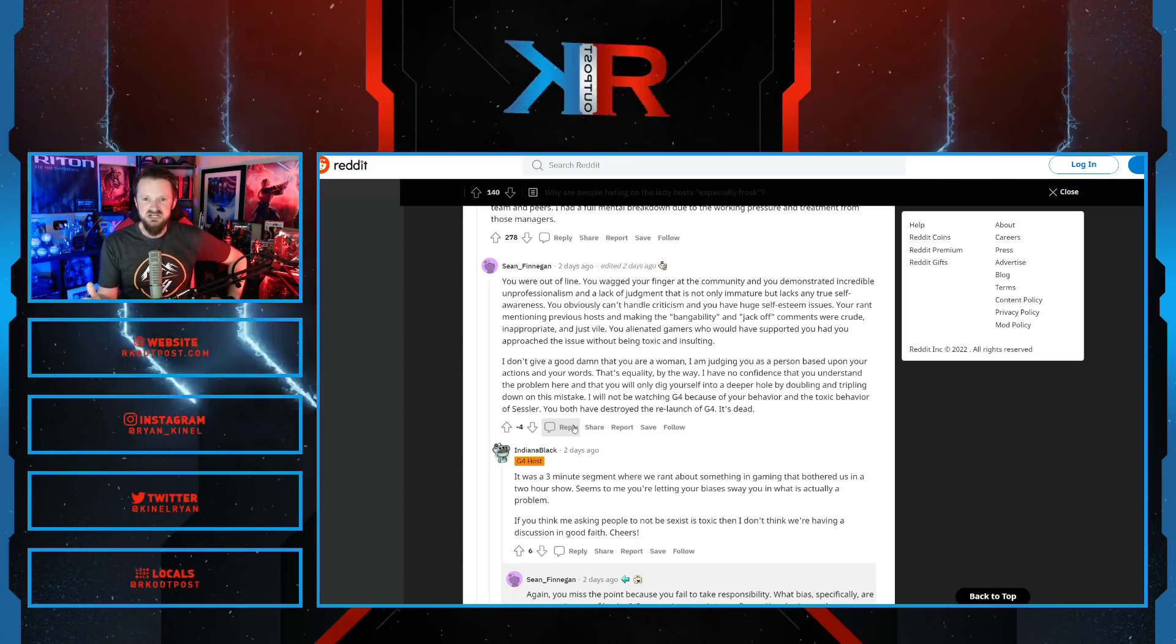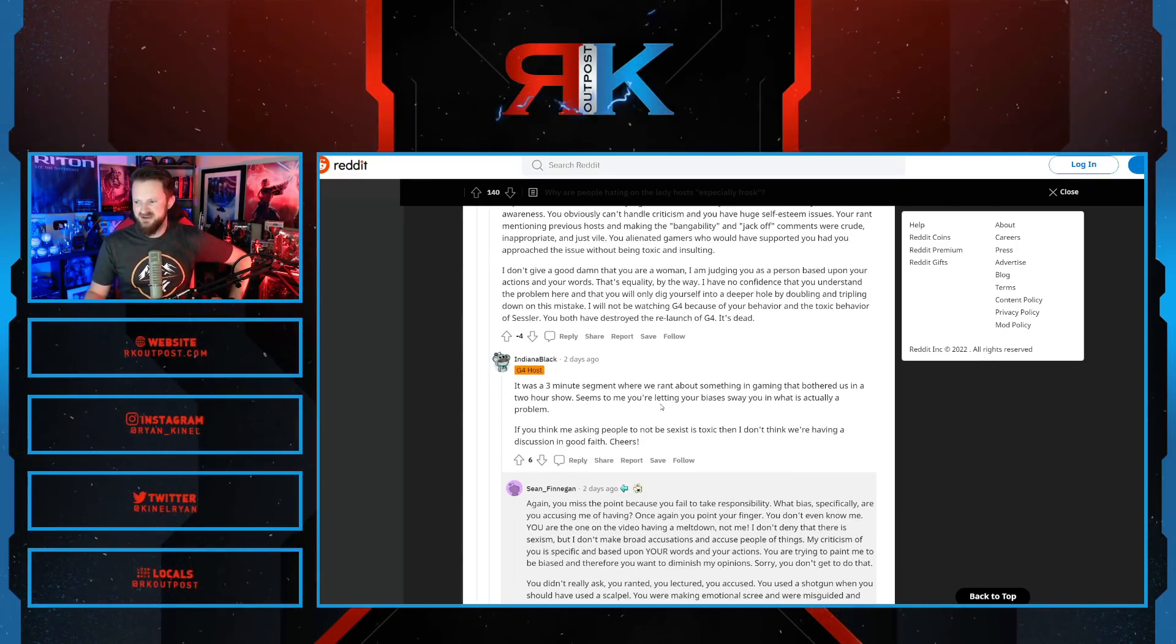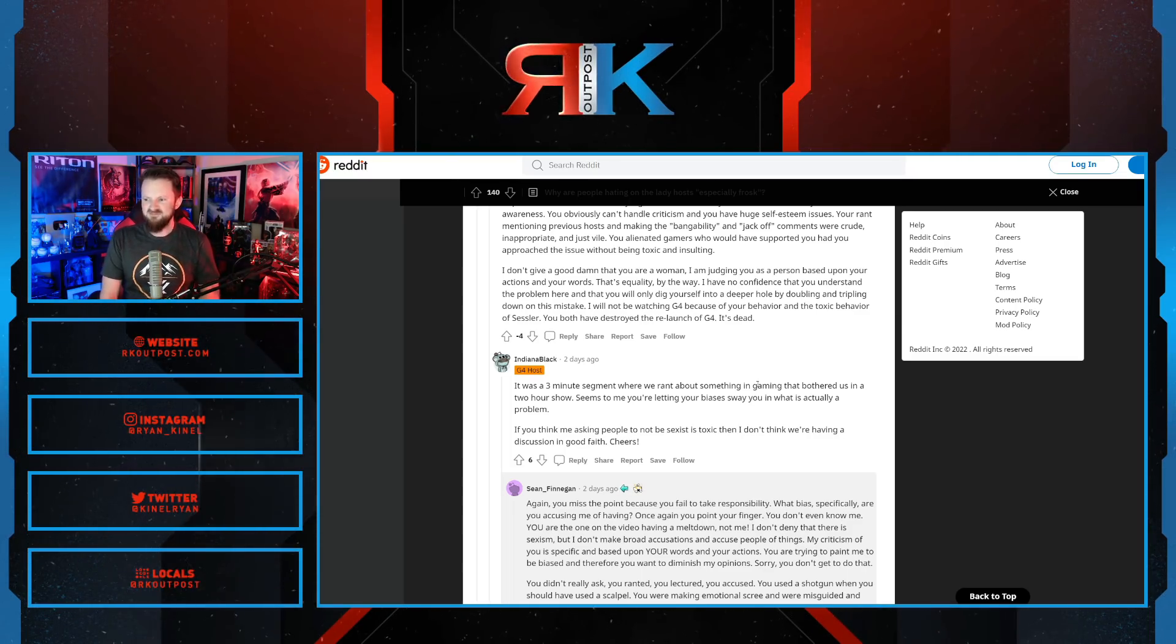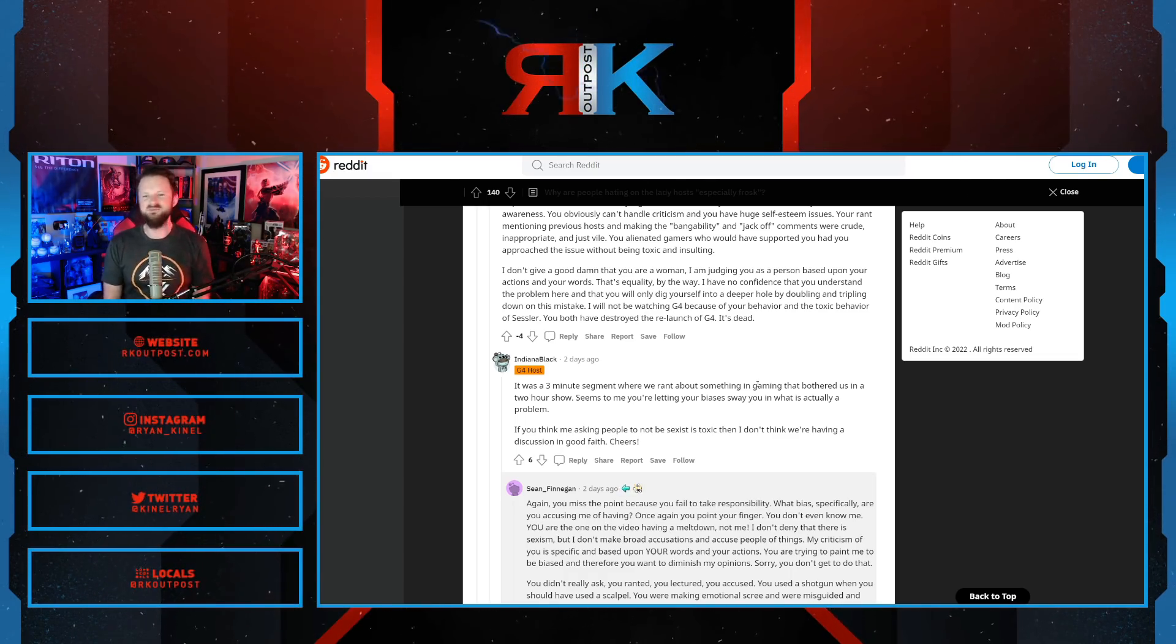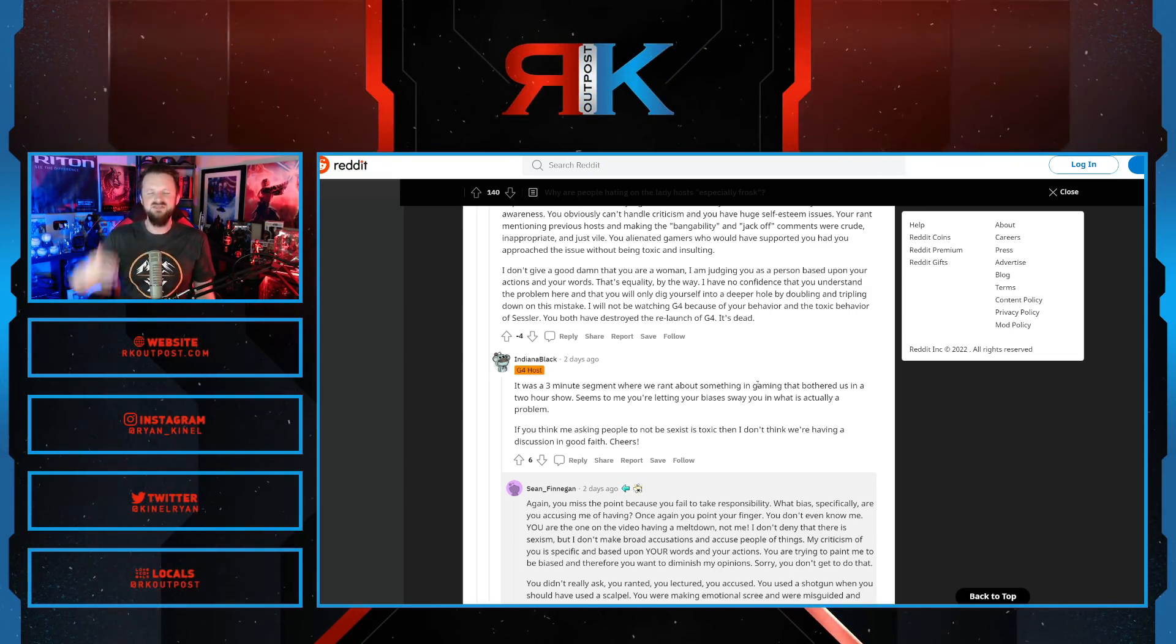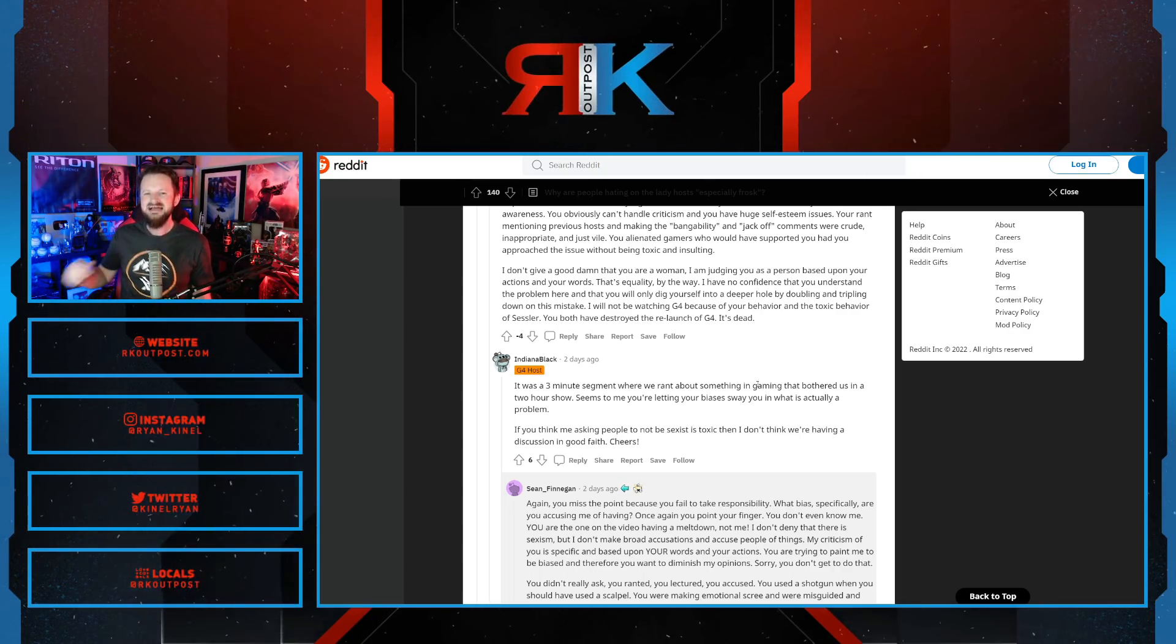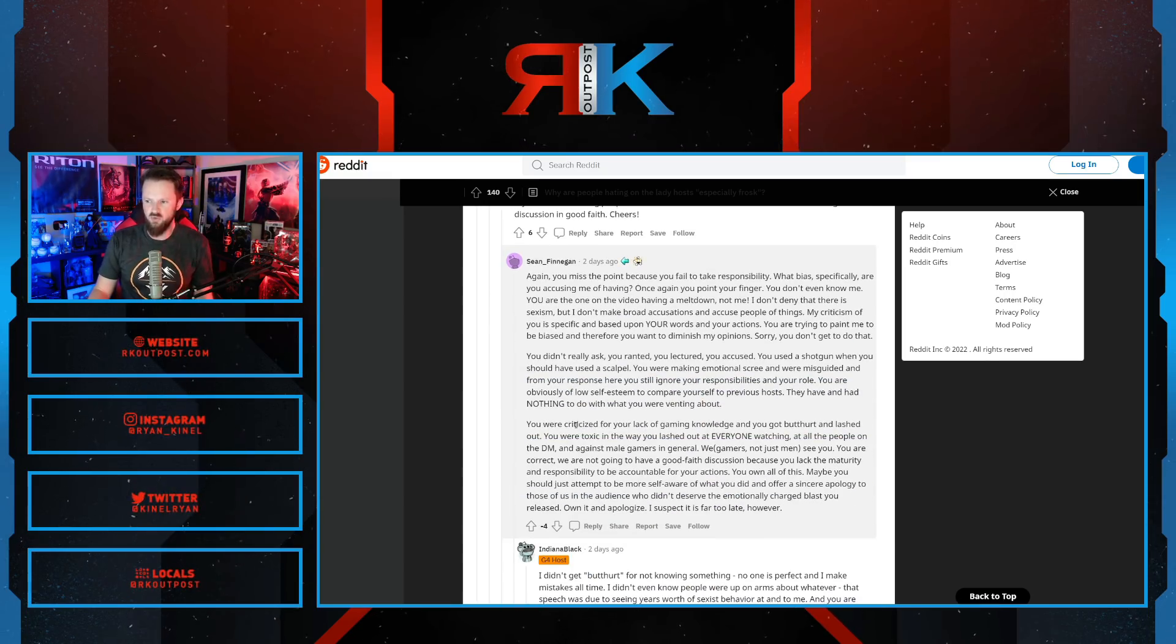Indiana Black, Frosk, does exactly that. Let's read on because it continues. It was a three-minute segment where we rant about something in gaming that bothered us in a two-hour show. Seems to me you're letting your biases sway you in what is actually a problem. If you think asking people not to be sexist is toxic, then I don't think we're having a discussion in good faith. Cheers. And they always bring up this good faith discussion, as if saying that you're not arguing in good faith automatically dismisses everything without proving anything at all. The point is, you used something that had nothing to do with the fact that you were a woman, that was criticism directed because you got some things wrong, and you turned that into calling your audience sexist. Doesn't get to work that way, Frosk. And this dude is destroying you right now.